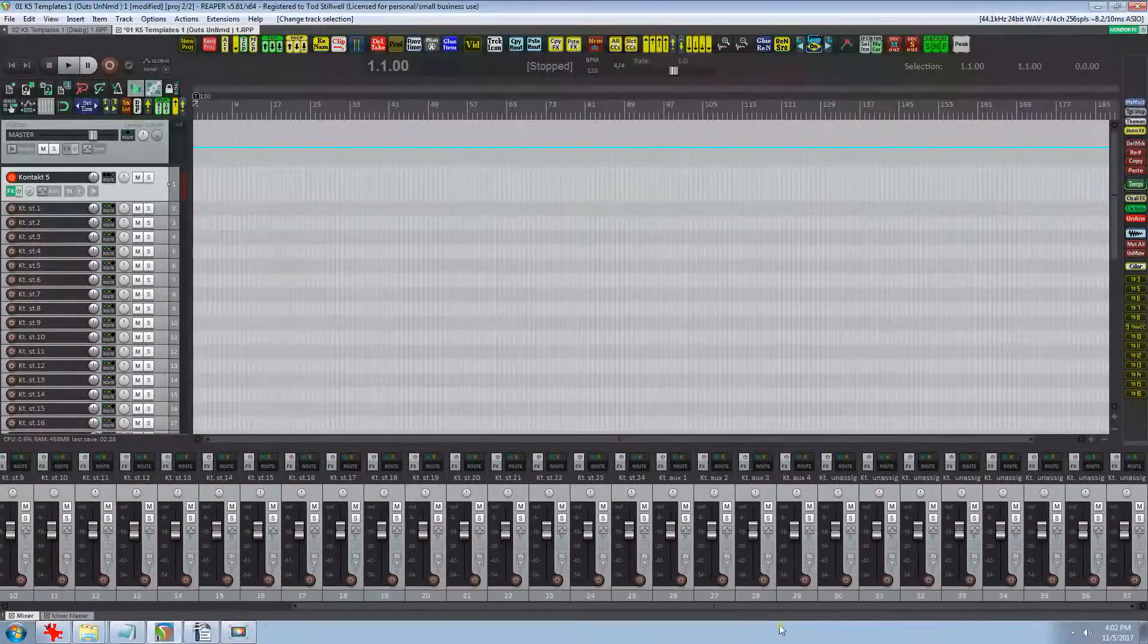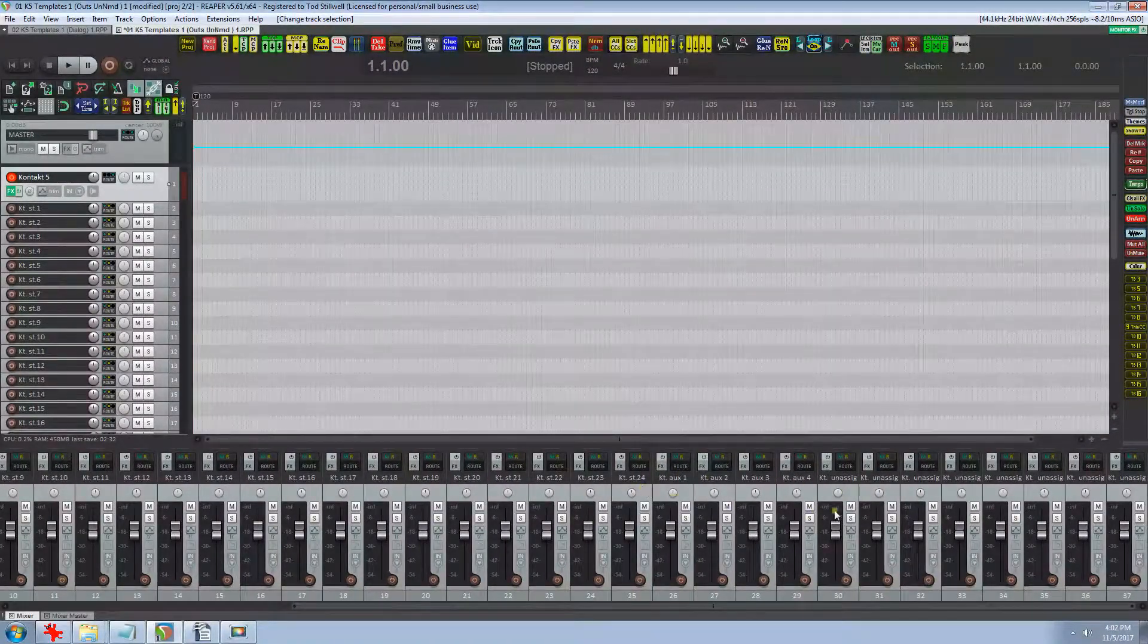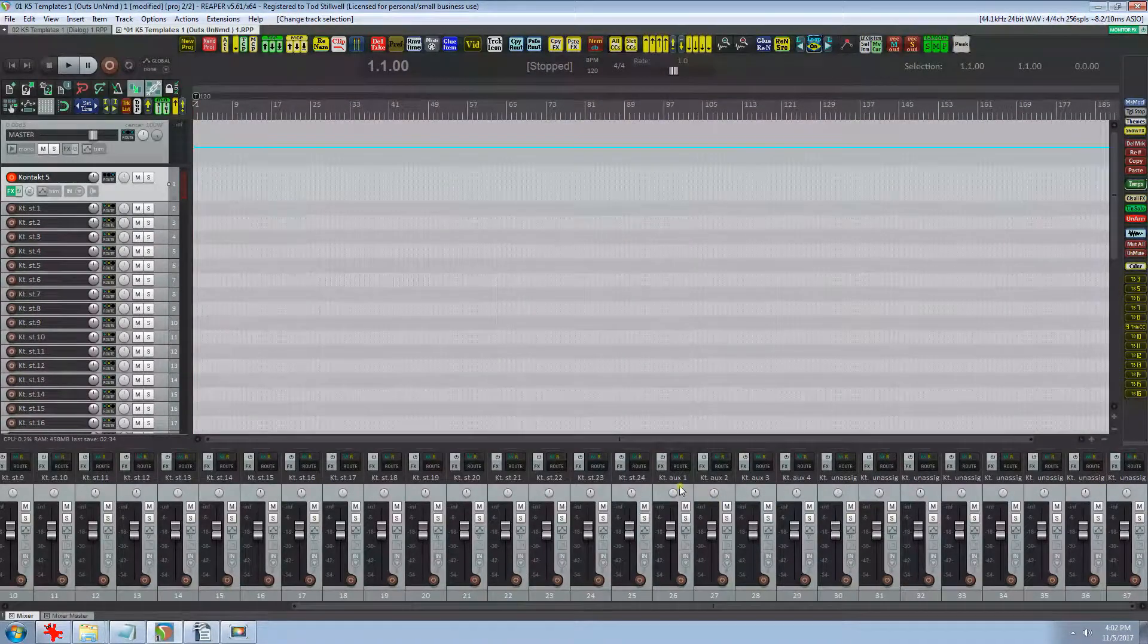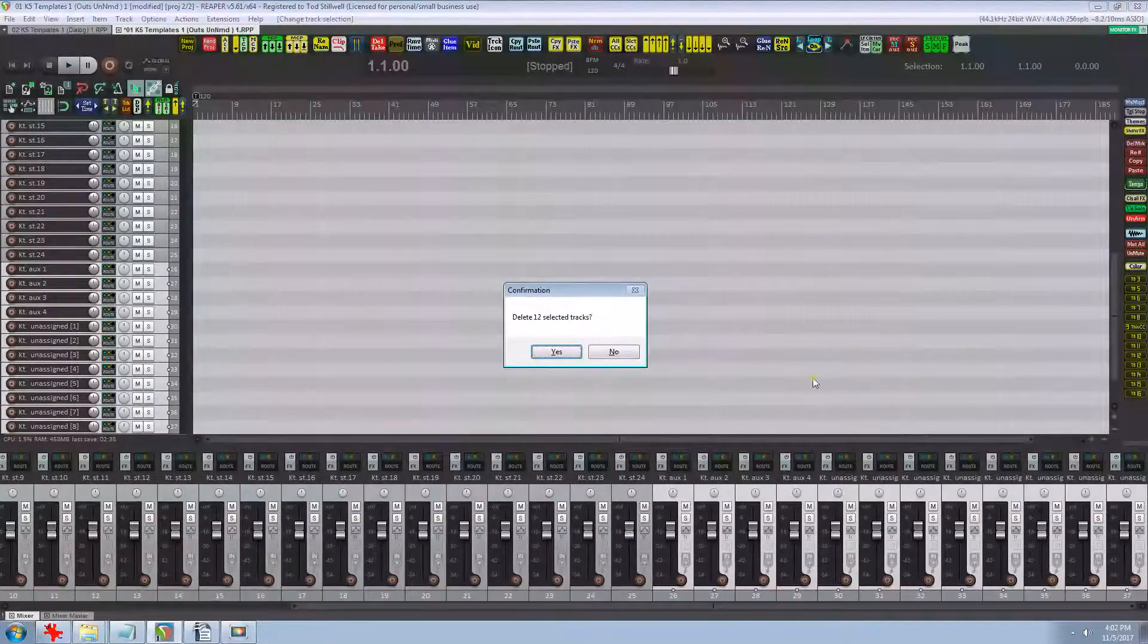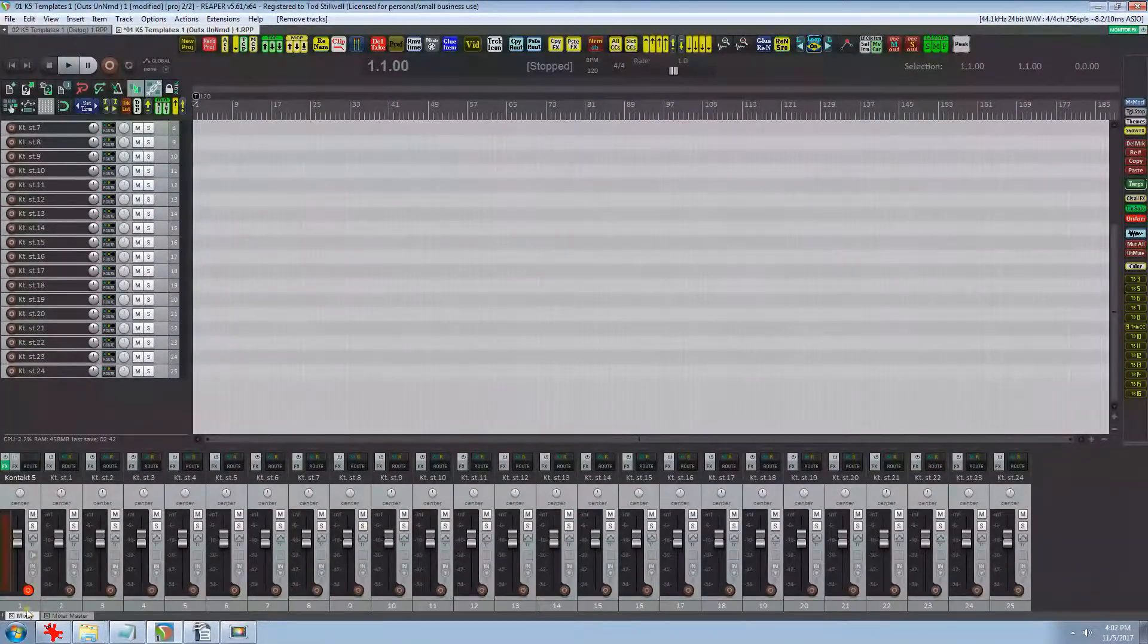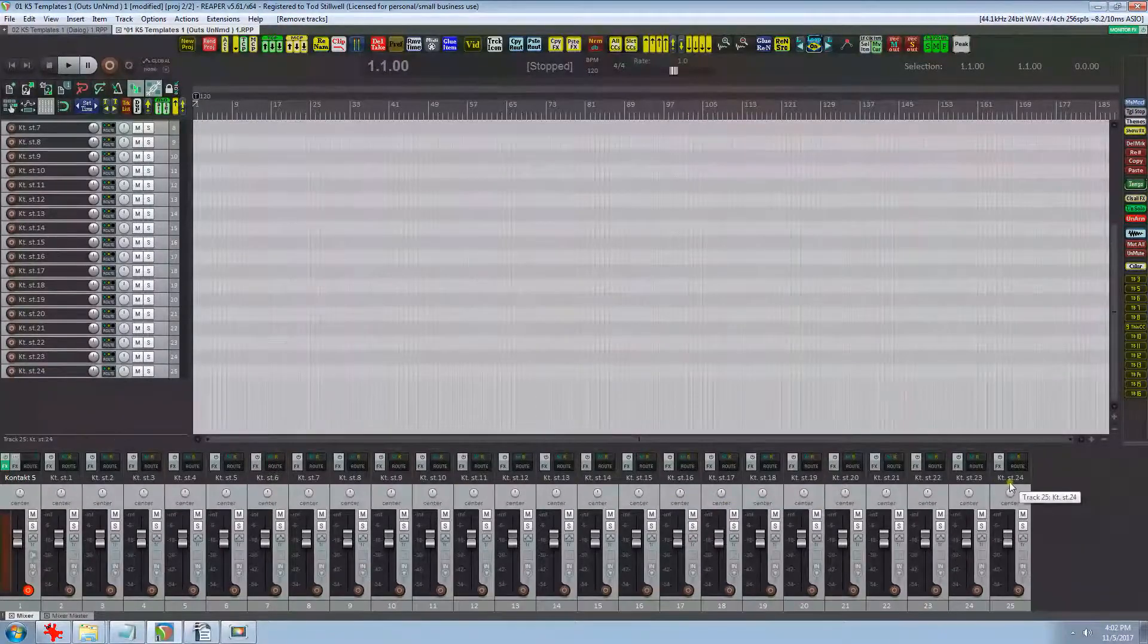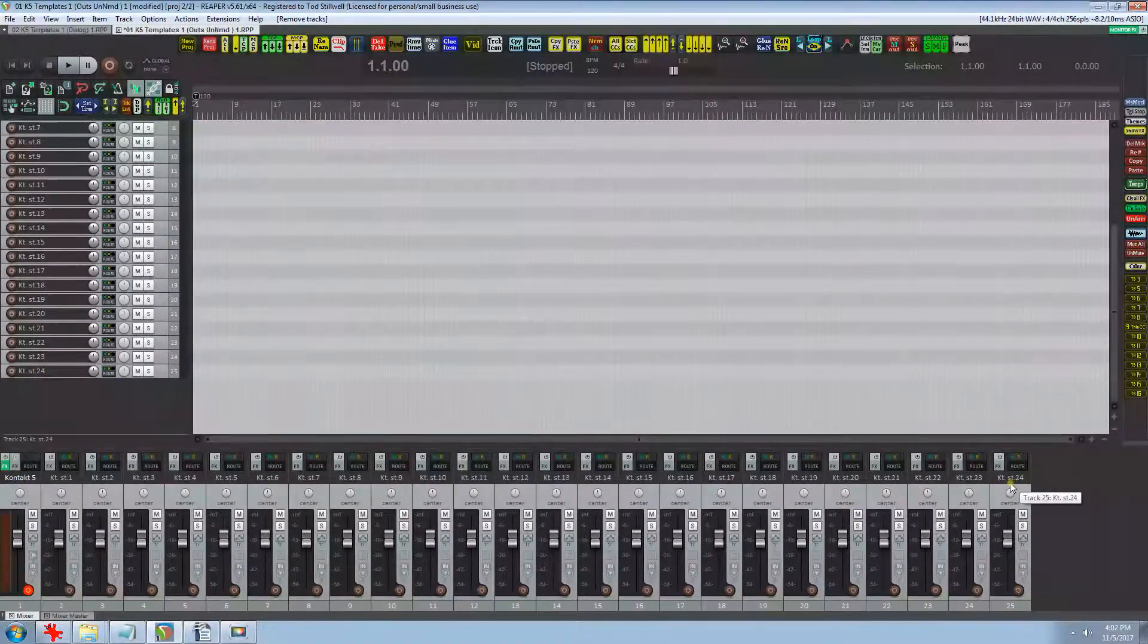As you can see, Reaper loads all 32 outputs so we need to select the last 8 and delete them. So now we have the 24 outputs that I wanted but I don't particularly care for the way they're named.